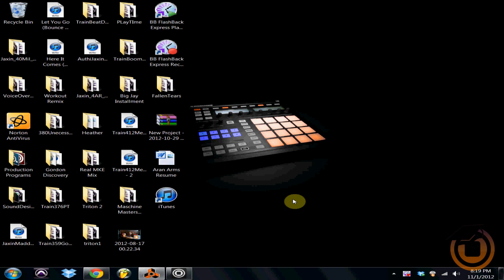So basically you'll be able to access all of your sounds from Reason, everything that's in your Kong, your Thor, your Maelstrom, your Combinator. You'll be able to access all of those patches in Machine using virtual MIDI ports.